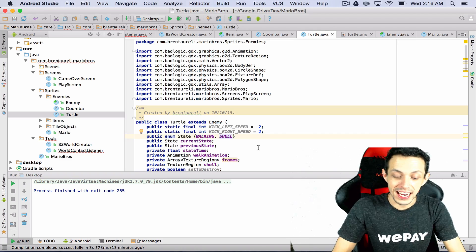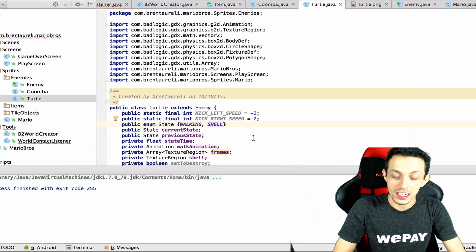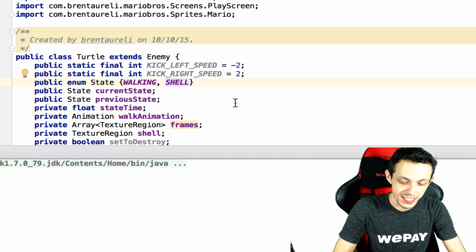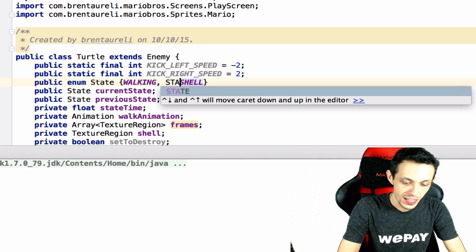Next we're gonna add one more new state here but we're also gonna change the one we have. So we're gonna set this to standing shell and then we're going to create a new one called moving shell.